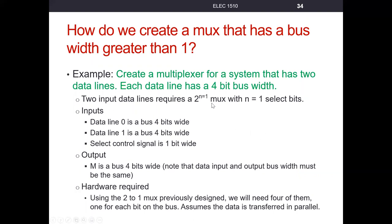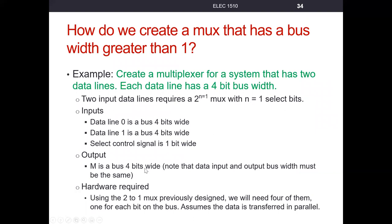We're still going to use a two-to-one MUX, two input-to-one output MUX, because we're just going to have two data lines. N is the number of select bits or control bits that you need. So two to the N is the total number of input lines. When N is one, two to the first is two. So we have two input lines. With a multiplexer, there will only ever be one output line. The output line will have to have the same number of bits as the input lines.